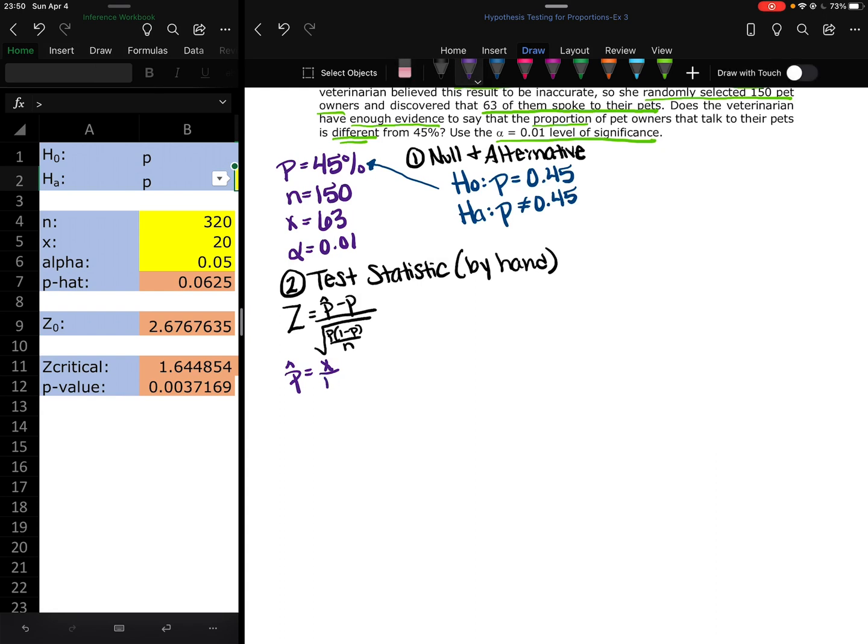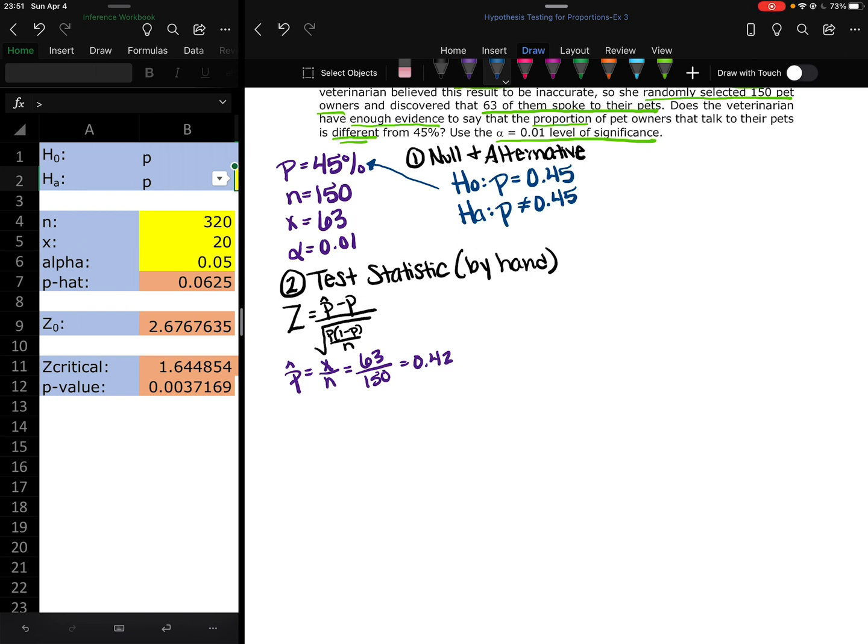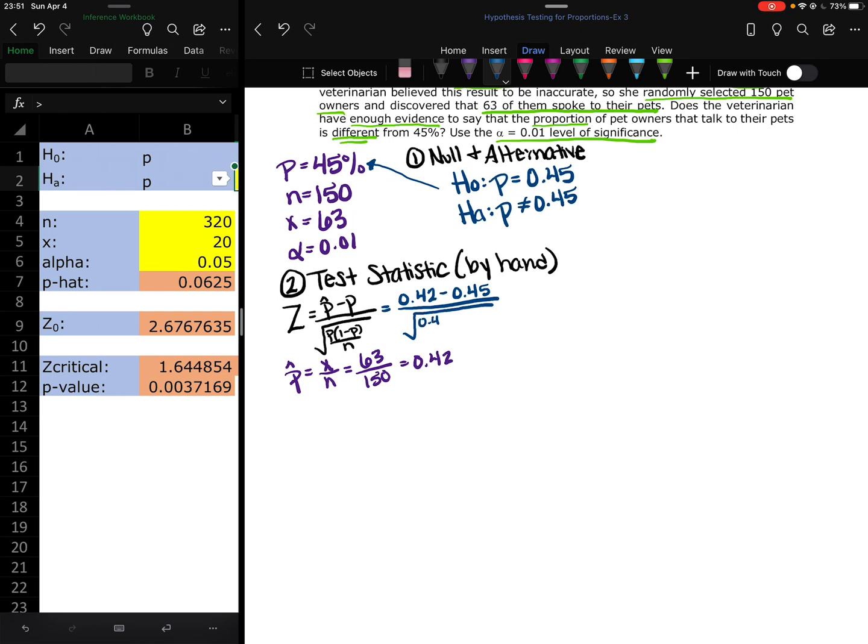So I'm going to find P hat by taking X and dividing it by N. So 63 over 150. And I'm going to get a repeating decimal, I think. Oh, nope, I don't. If I did, you are okay to round the repeating decimal on P hat. But I didn't. I got just 0.42. So 0.42 minus 0.45 divided by the square root of 0.45 times 1 minus 0.45 over 150.